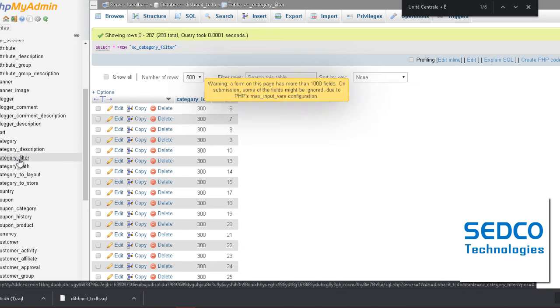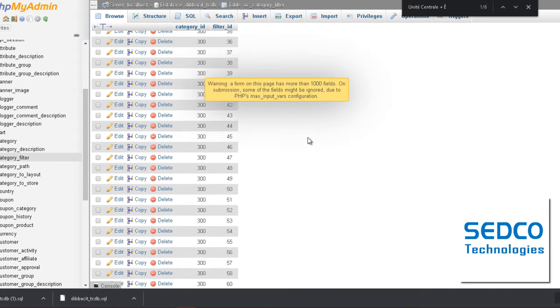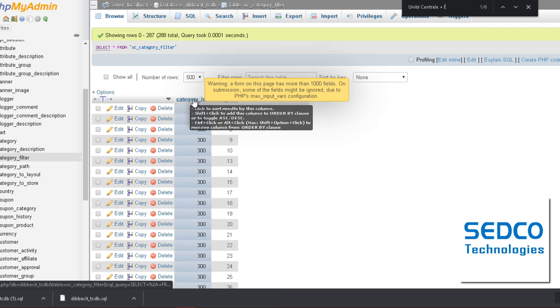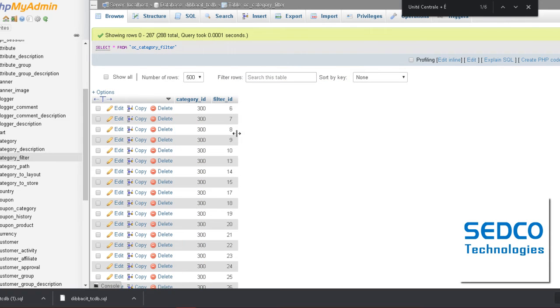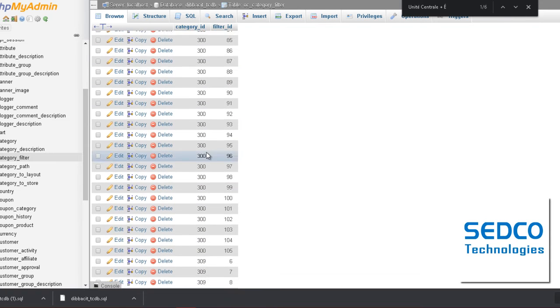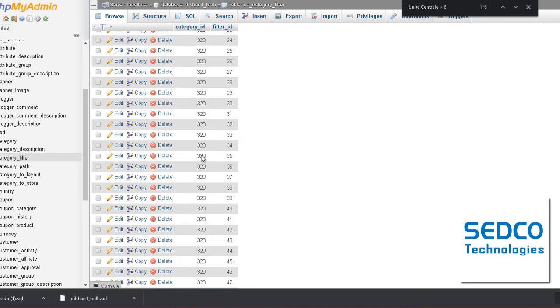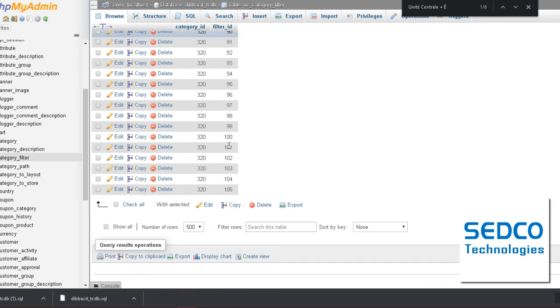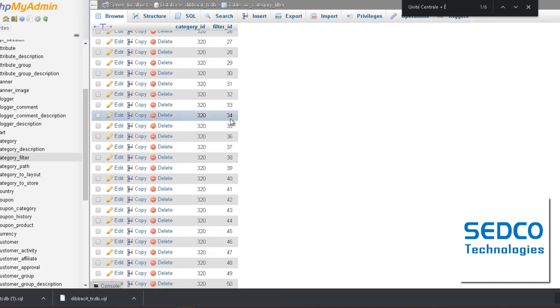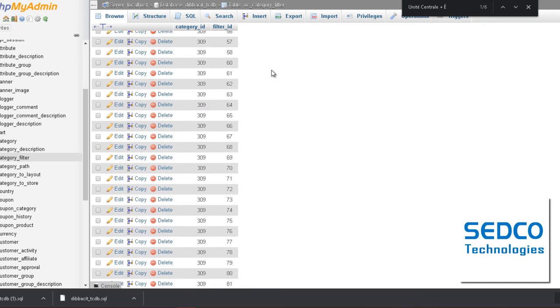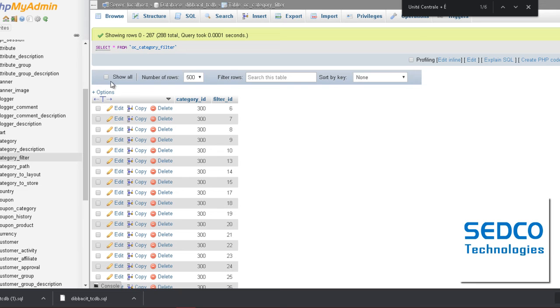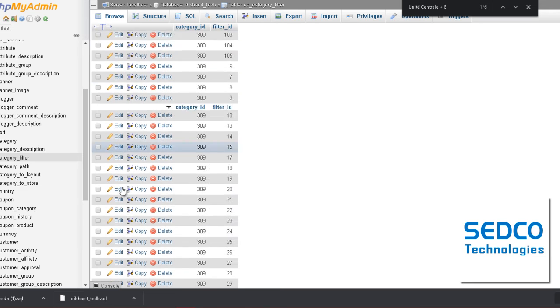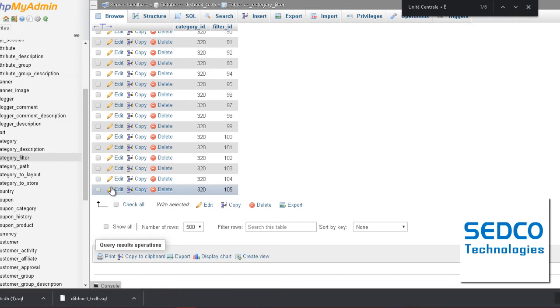I will go to the filters now. This is the categories that have, this is the category number. The category ID is 300 and 309 and 320 has filters. Now we're going to add 321. To do that you have to export this database or this table.